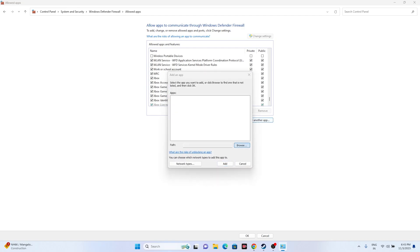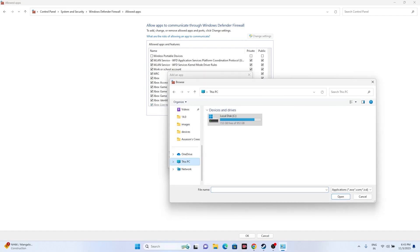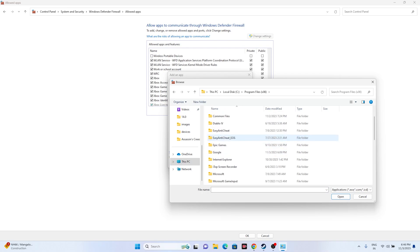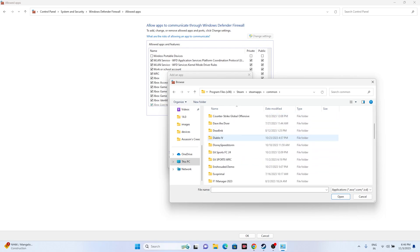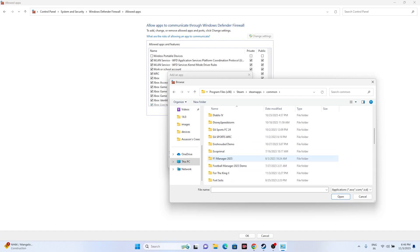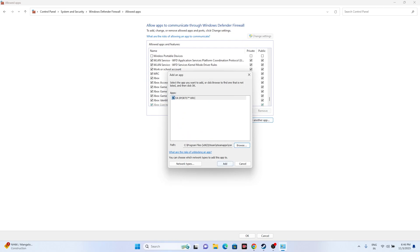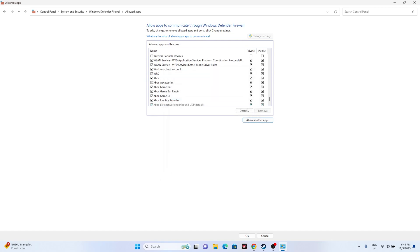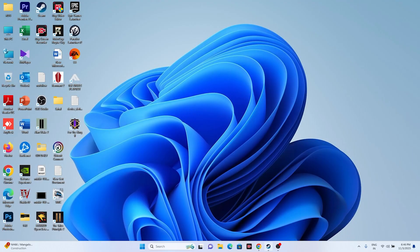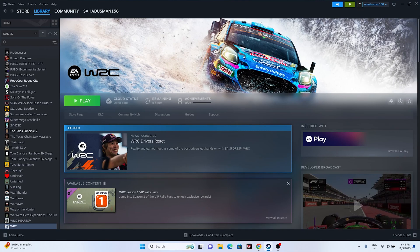If the game is not listed, click 'Change Settings,' then 'Allow another app,' then Browse. Navigate to This PC > Local Disc C > Program Files (x86) > Steam > steamapps > common > EA Sports WRC > Binaries > Win64, select the executable, and add it. Once added, close and try launching the game.